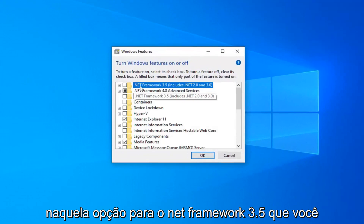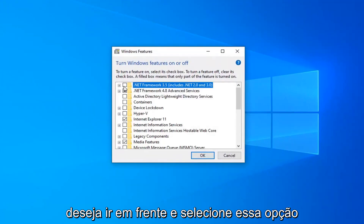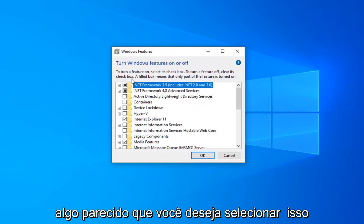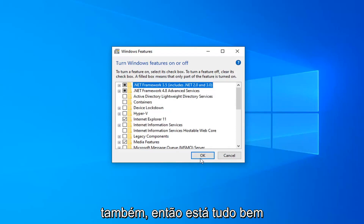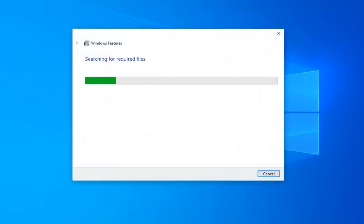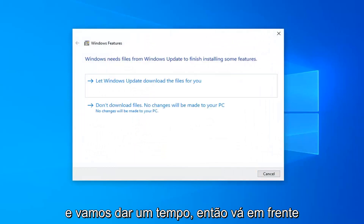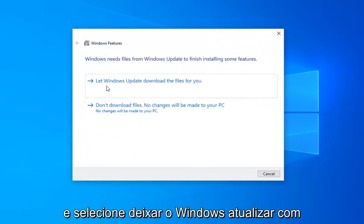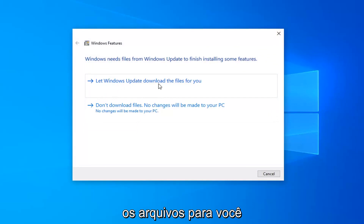There should be an option for .NET Framework 3.5 — you want to go ahead and select that option. And if there's anything for .NET Framework 4.7, 4.8, or anything along those lines, you want to select that as well. Select OK. It will take a moment, so just go ahead and select let Windows Update download the files for you.